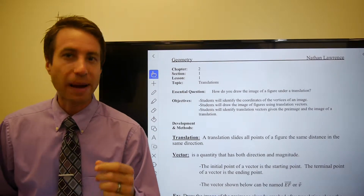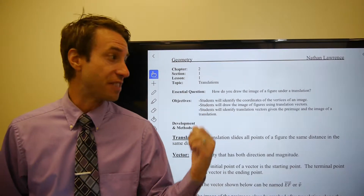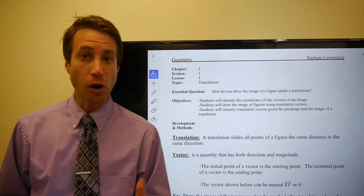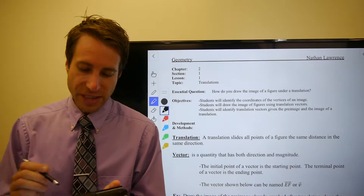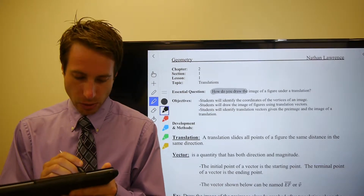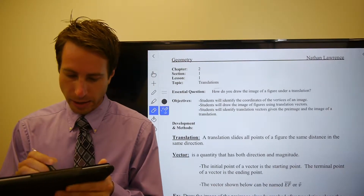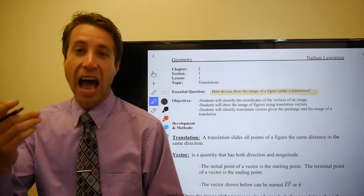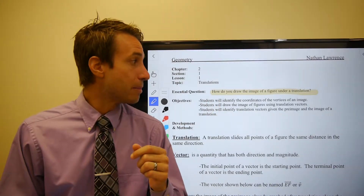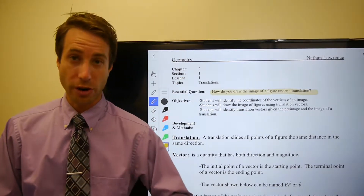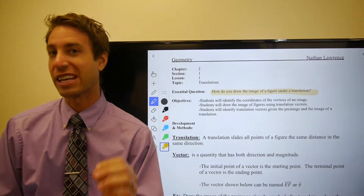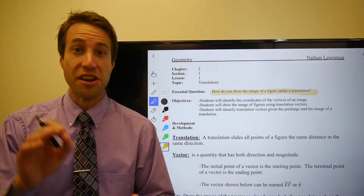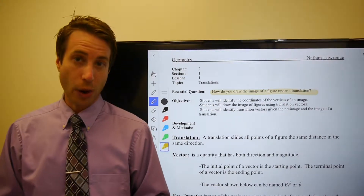The idea is this: by the time we get to the end of this set of notes and these videos, you should be able to answer our essential question. And for this section, that essential question is — let's go with a yellow highlighter — how do you draw the image of a figure under a translation? That's our essential question. That's what you should be able to answer by the time you're done watching this set of videos.